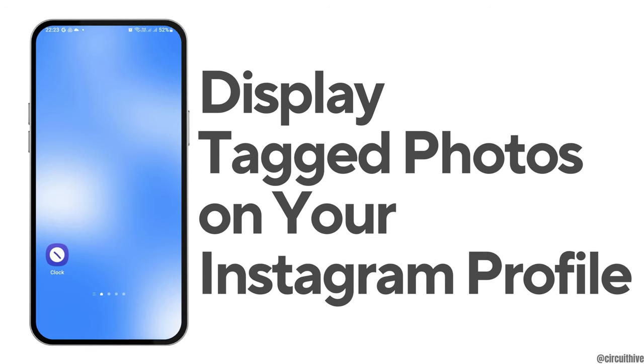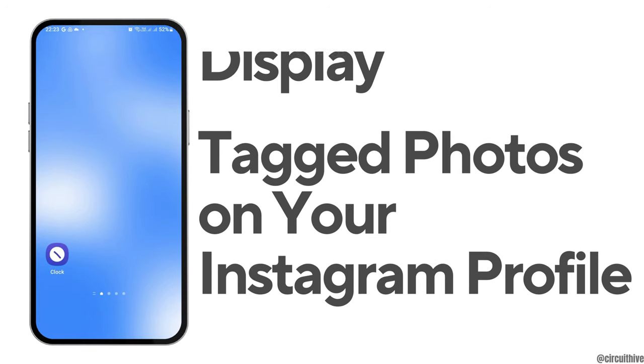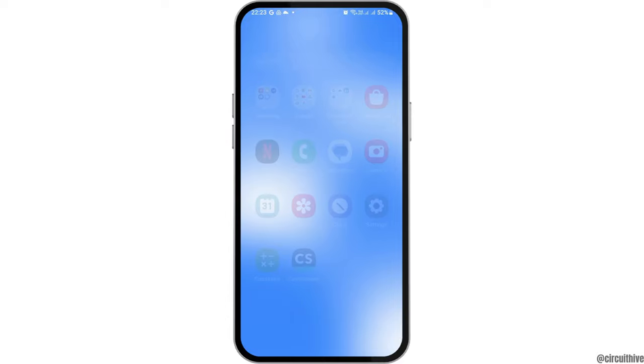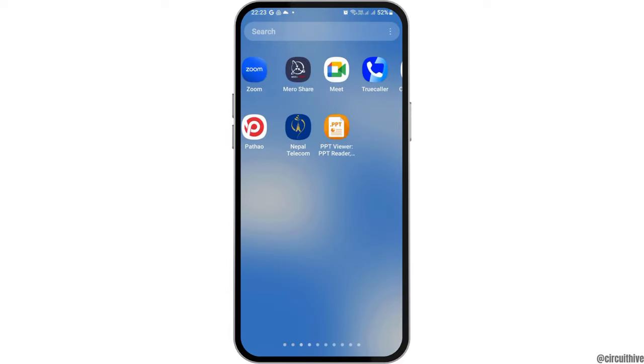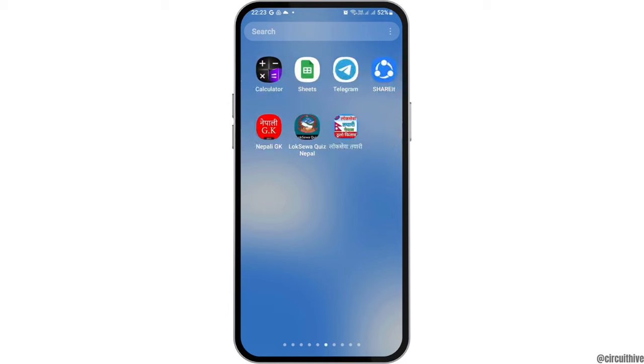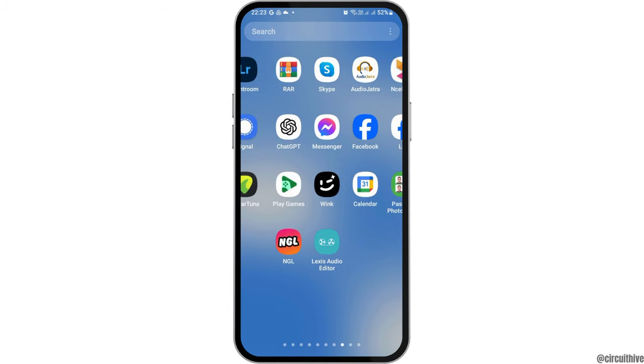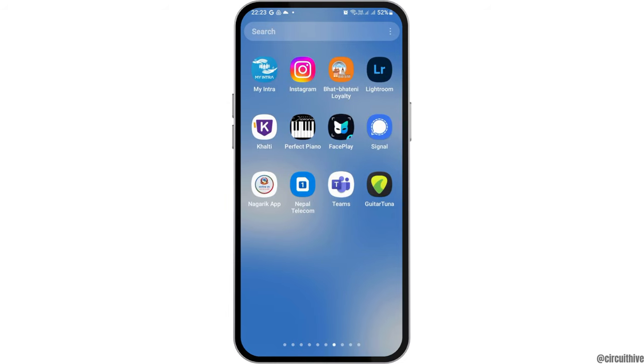How to display tagged photos on your Instagram profile. If you are an Instagram user and you would like to show the tagged photos on your Instagram profile but do not know how to do that, just follow the following steps.